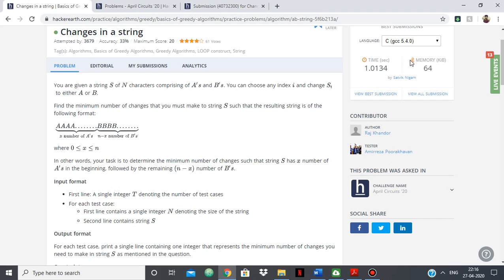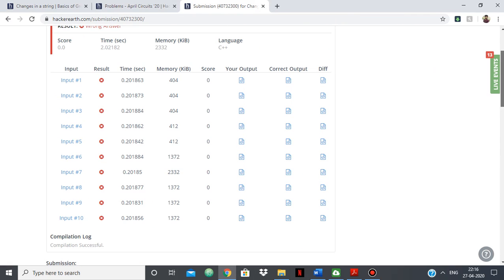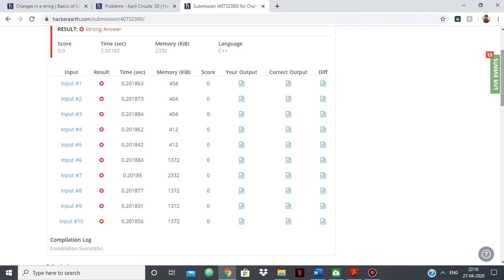you will see a lot of students asking for test cases, asking for corner test cases, and they simply don't know where their code is going wrong. For example, I did the April circuits contest and initially I had this code and it was giving, as you can see, wrong answer for everything.